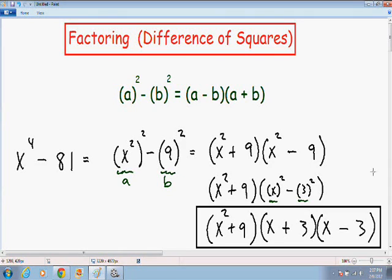I hope this video helped you understand factoring using difference of squares just a little bit better. If you need any extra help with live tutoring or homework solutions, please go to my website at mathmeeting.com. If you like my style of teaching and my videos, please subscribe to my YouTube channel, follow me on Twitter, or like me on Facebook — that way you can see my videos as soon as I upload them. Thank you so much for watching and take care.